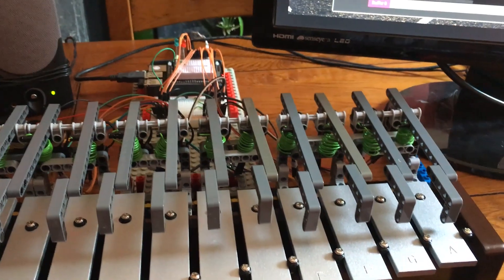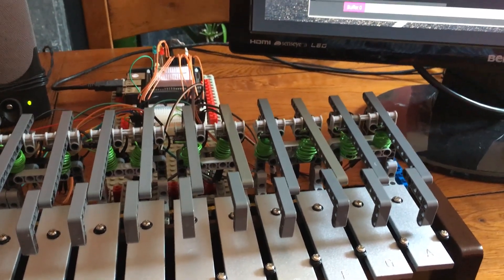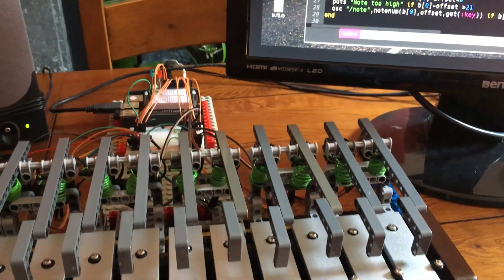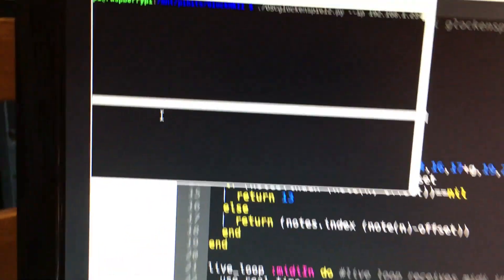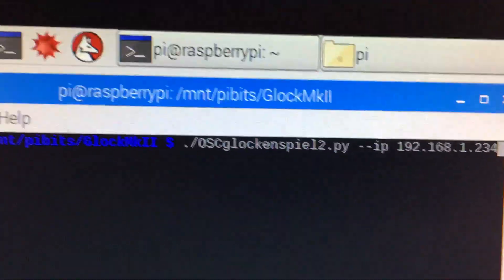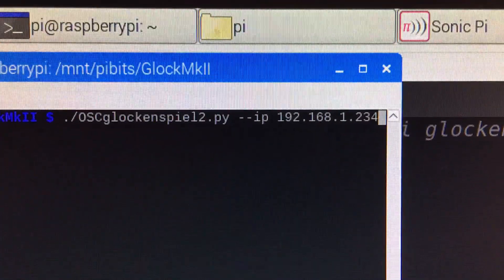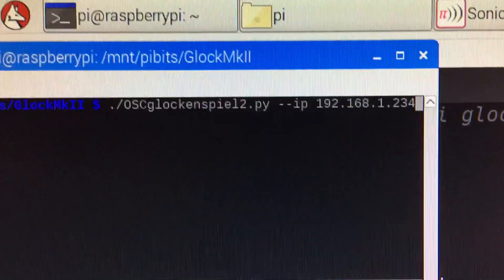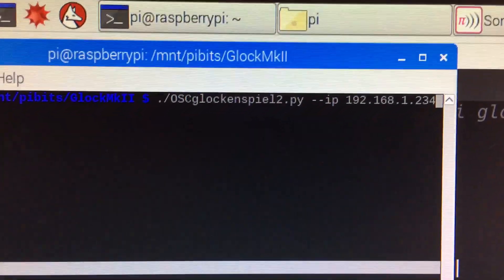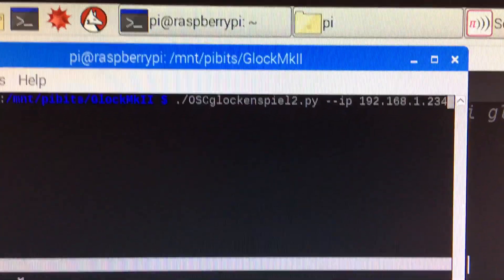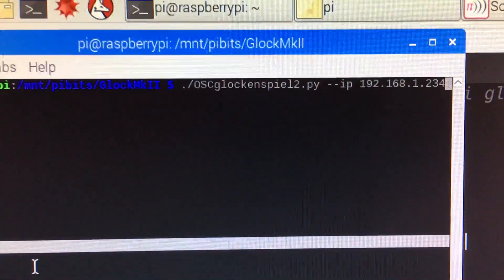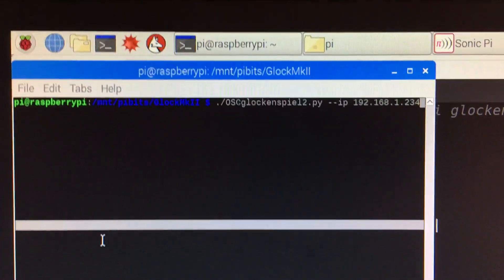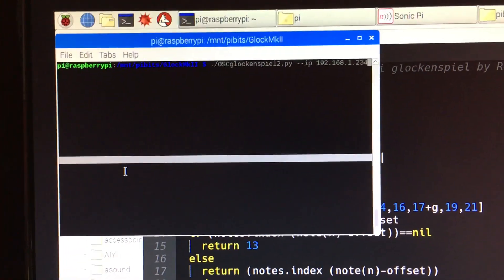We have a script in Python which is set up and ready to run here. It's called osglockenspiel 2 and I'm actually putting in the IP address of the Raspberry Pi that it's running on. You can use localhost there but because I sometimes drive this from a separate Mac I put in the actual IP address here so it can respond also to input from external machines.